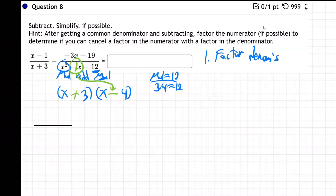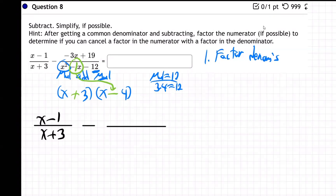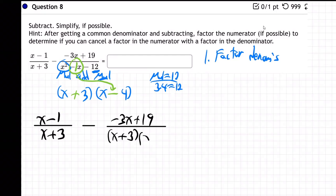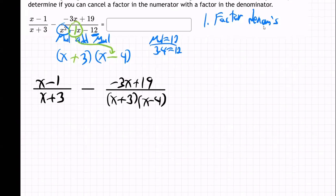Let's bring that on down now. The first fraction is (x - 1) over (x + 3), and the second one is minus (3x + 19) over (x + 3)(x - 4). That's step number one.